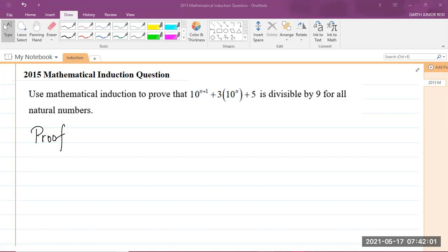So the question says: use mathematical induction to prove that 10 to the power of n plus 1, plus 3 times 10 to the power of n, plus 5 is divisible by 9, for all natural numbers.